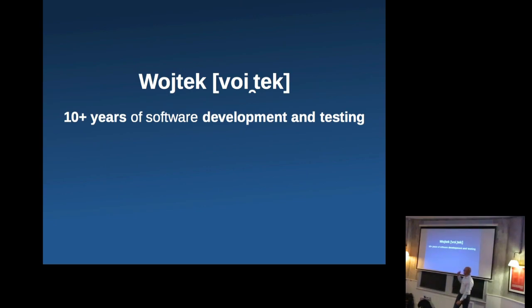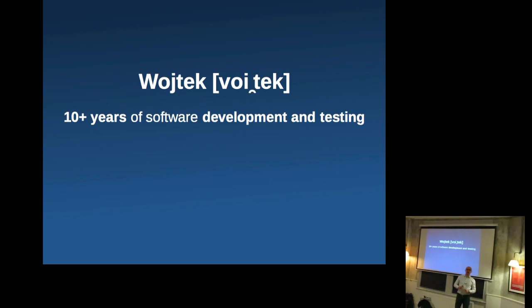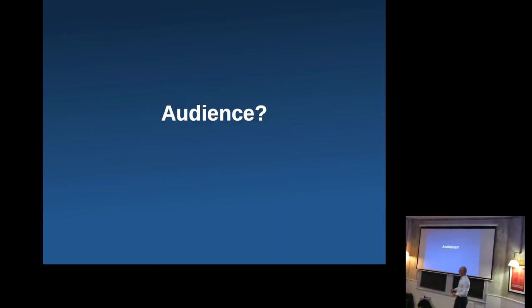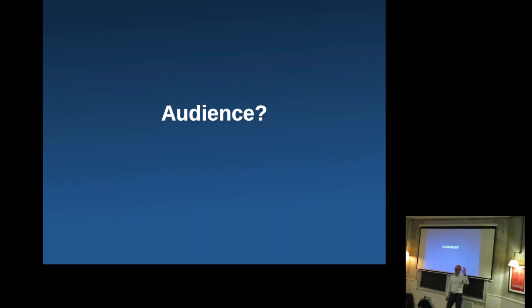So I've been, my name is Wojciech and I've been doing software development and testing for more than 10 years now. And so I'm wondering who have we got here today? So are there any guys doing automation of any sort?